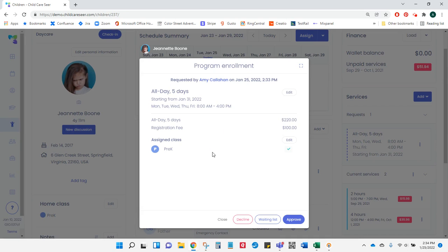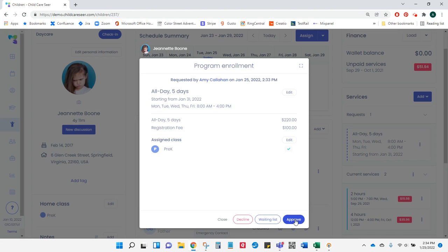I will again see my summary. I can make any changes I need by clicking Edit. I can decline the request, move it to the waiting list, or in this case, I'm going to go ahead and approve it.